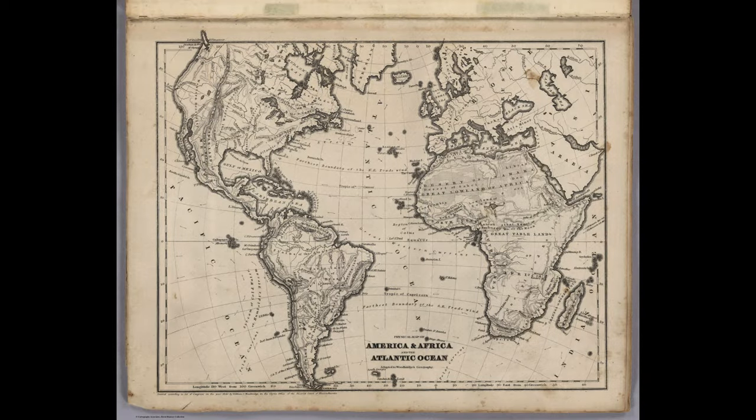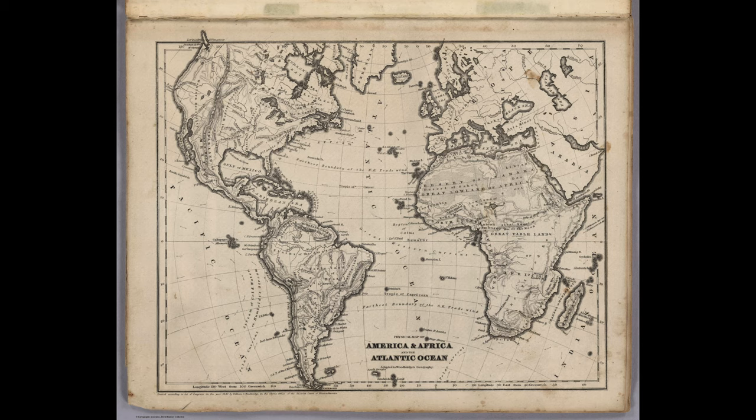Basically what we're interested in is how the U.S. engages with Africa between the years of 1862 and 1919. What we're trying to do is situate that engagement in the history of the so-called new imperialism or global imperialism that marks the late 19th century.